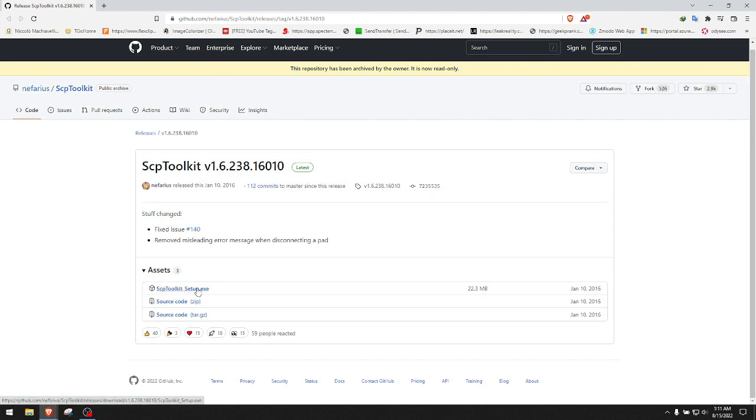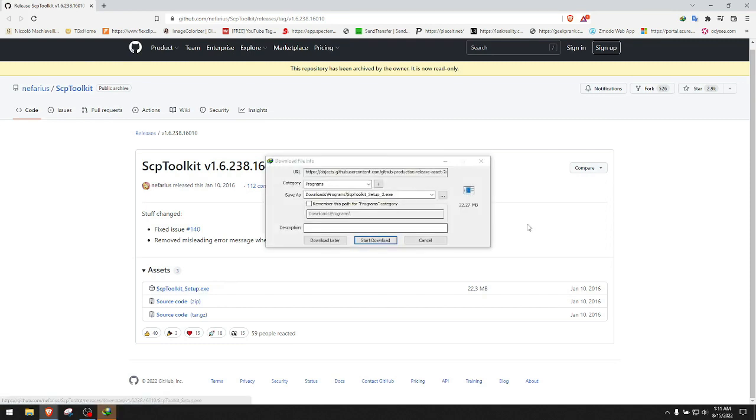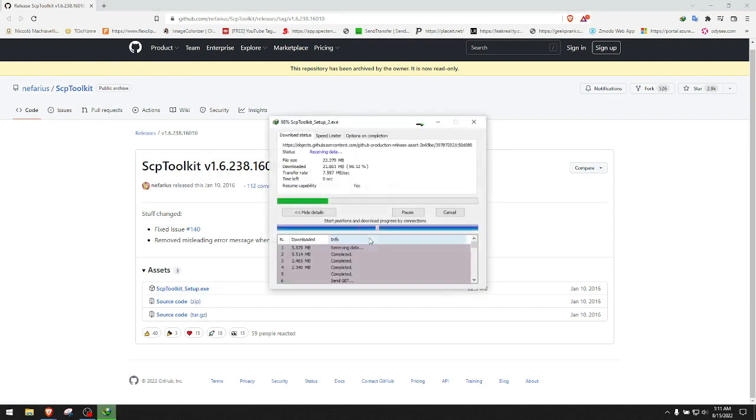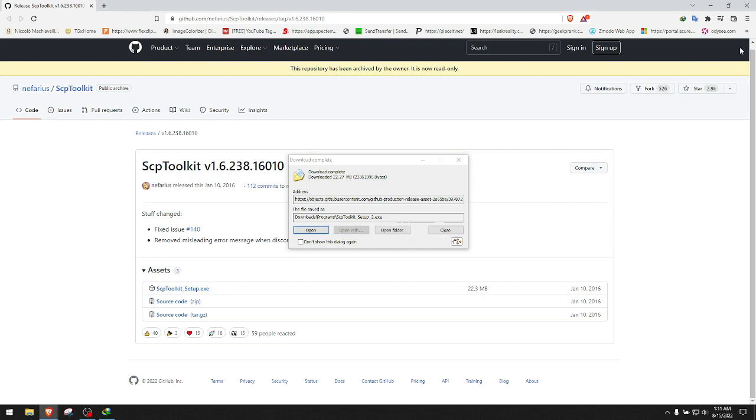You have to go here to ScpToolkitSetup.exe. I have downloaded it already but I'm going to click on it anyway just so you can see in this video. This is the file we need - it's a 22 megabyte file.